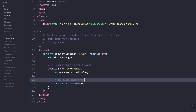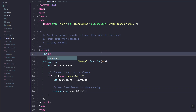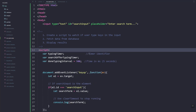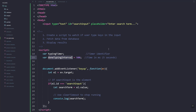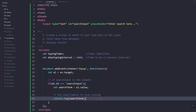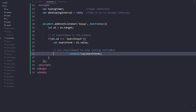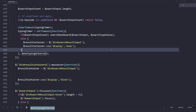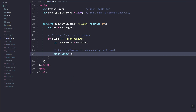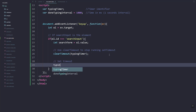Here we will use clearTimeout, which basically stops the setTimeout function since we'll be using the setTimeout method. So let's create variables — we have the typing timer, and this is the delay. After one second we'll trigger the pulling of data from the database. Inside the script let's add the sample code: clearTimeout and then the typing timer.